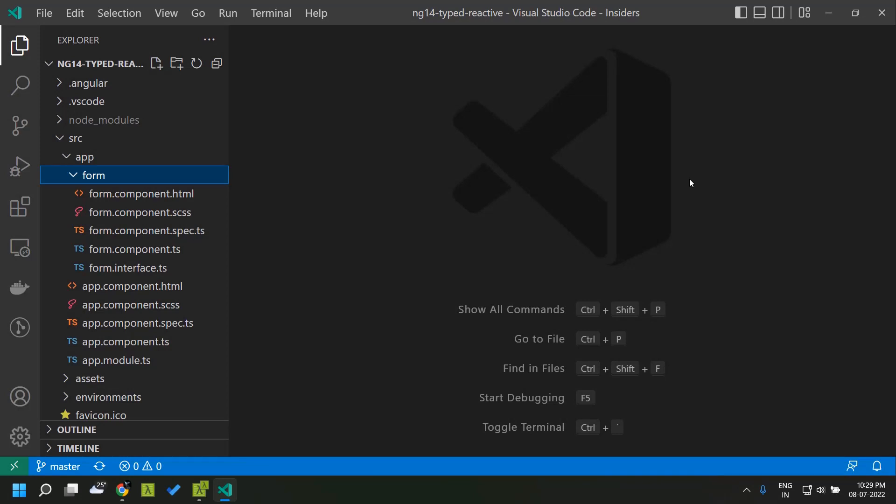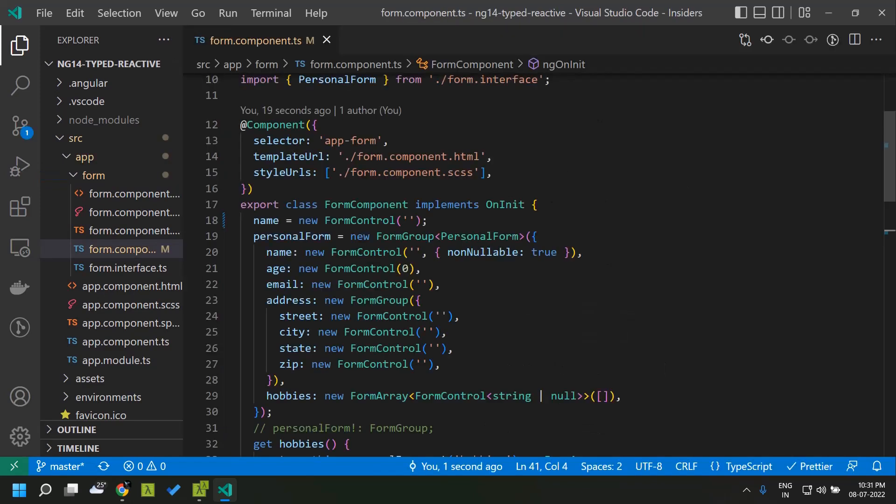Hi all, today let's take a look at the typed reactive forms which were introduced in Angular 14. So what is meant by a typed reactive form?